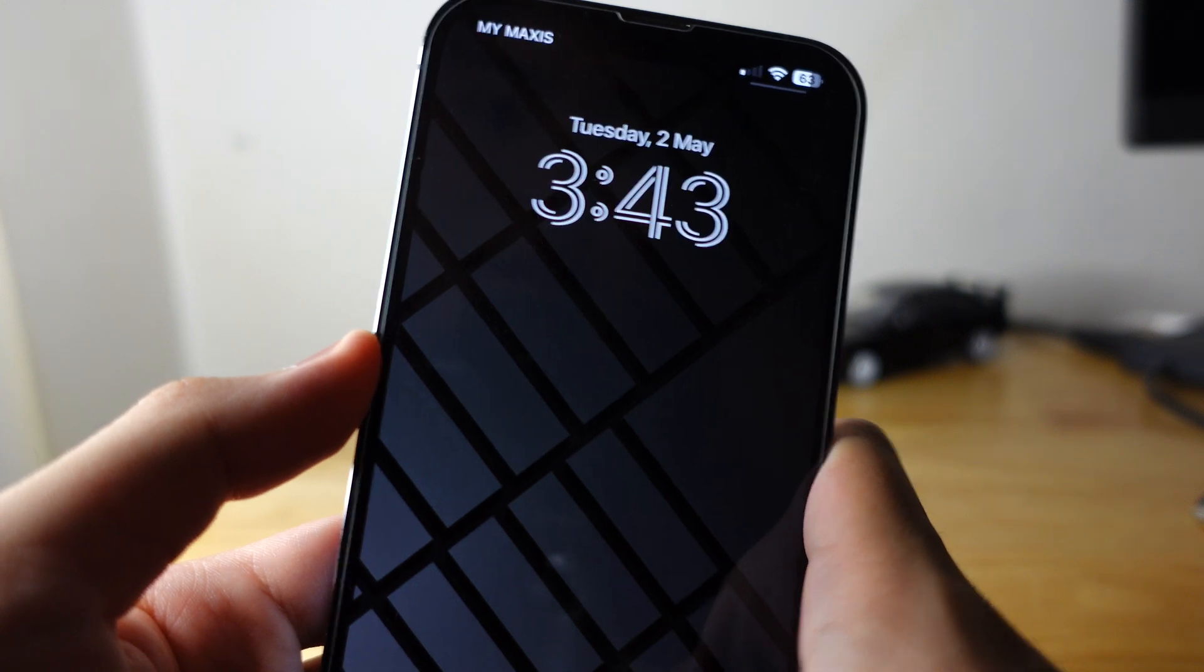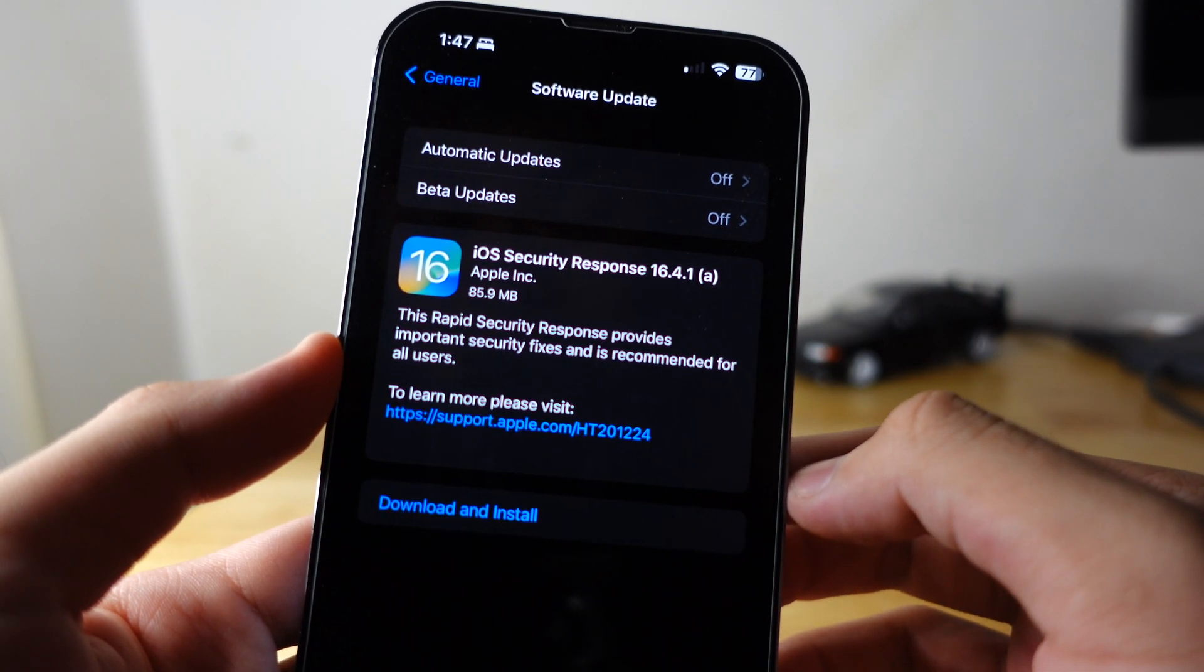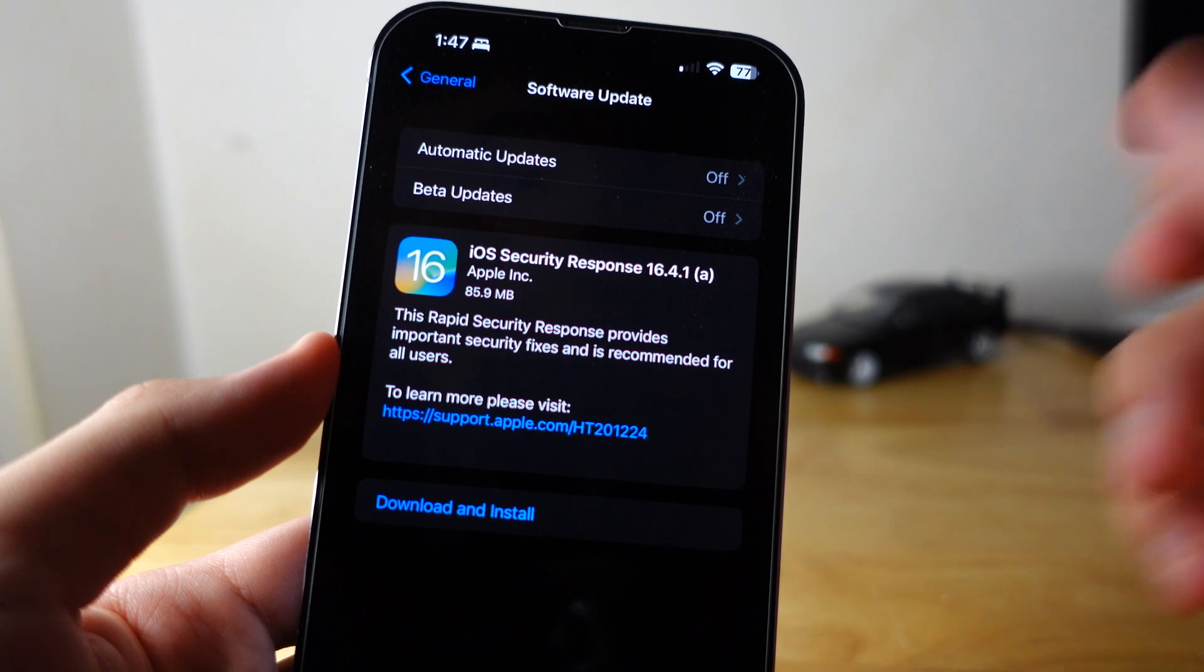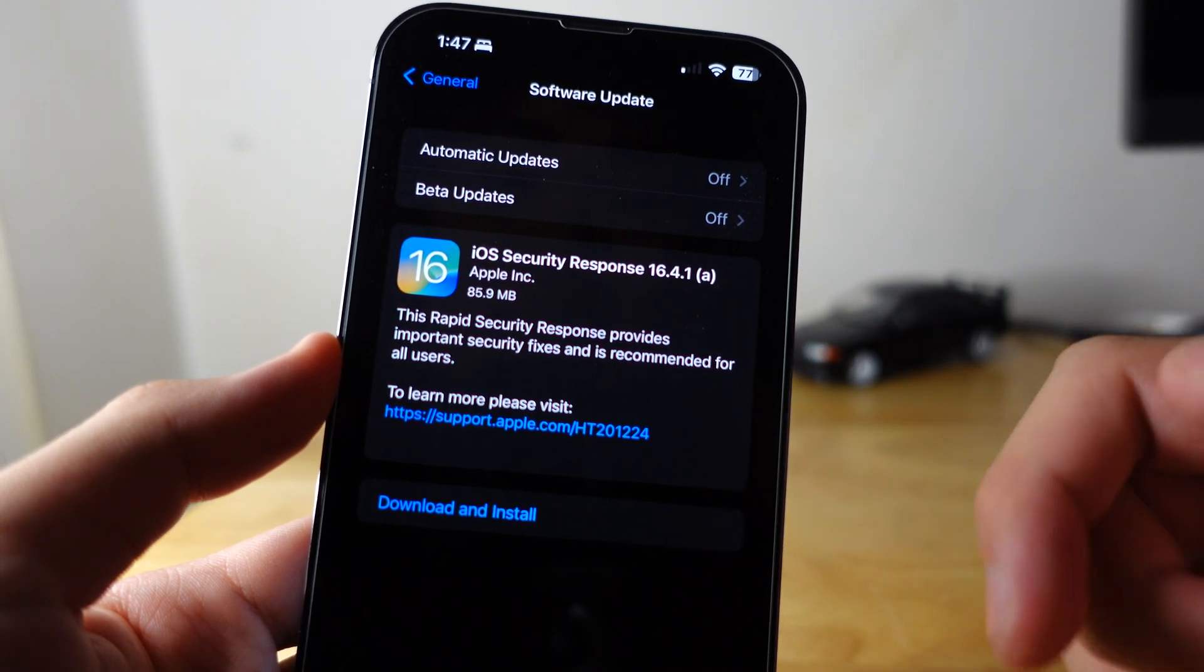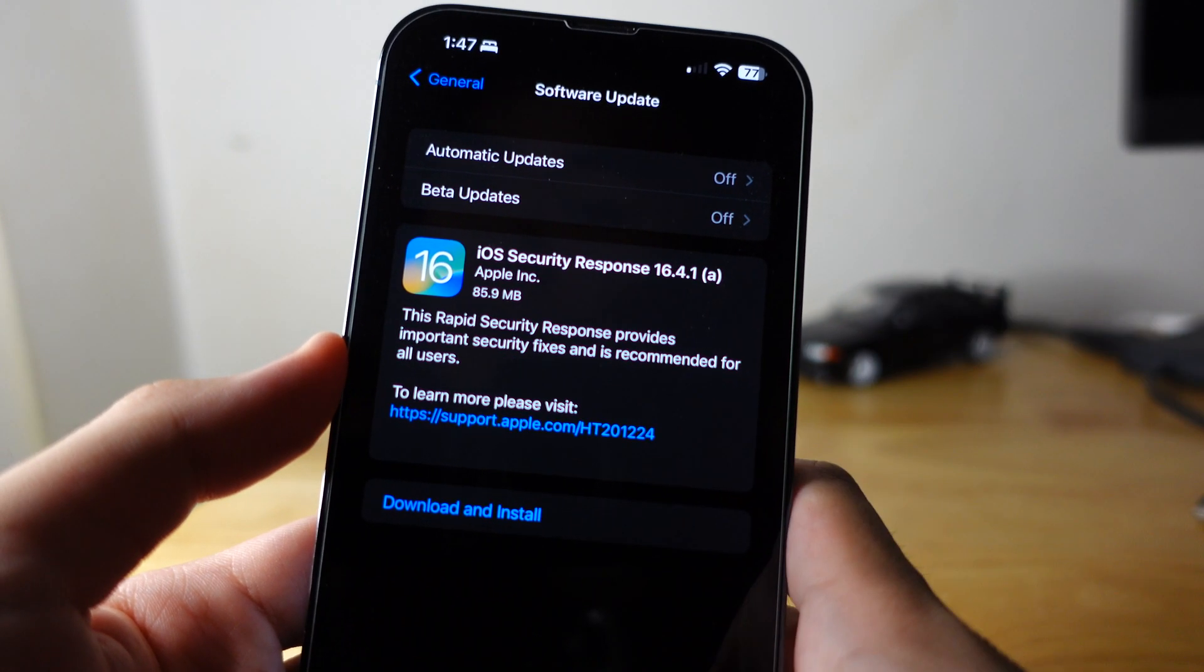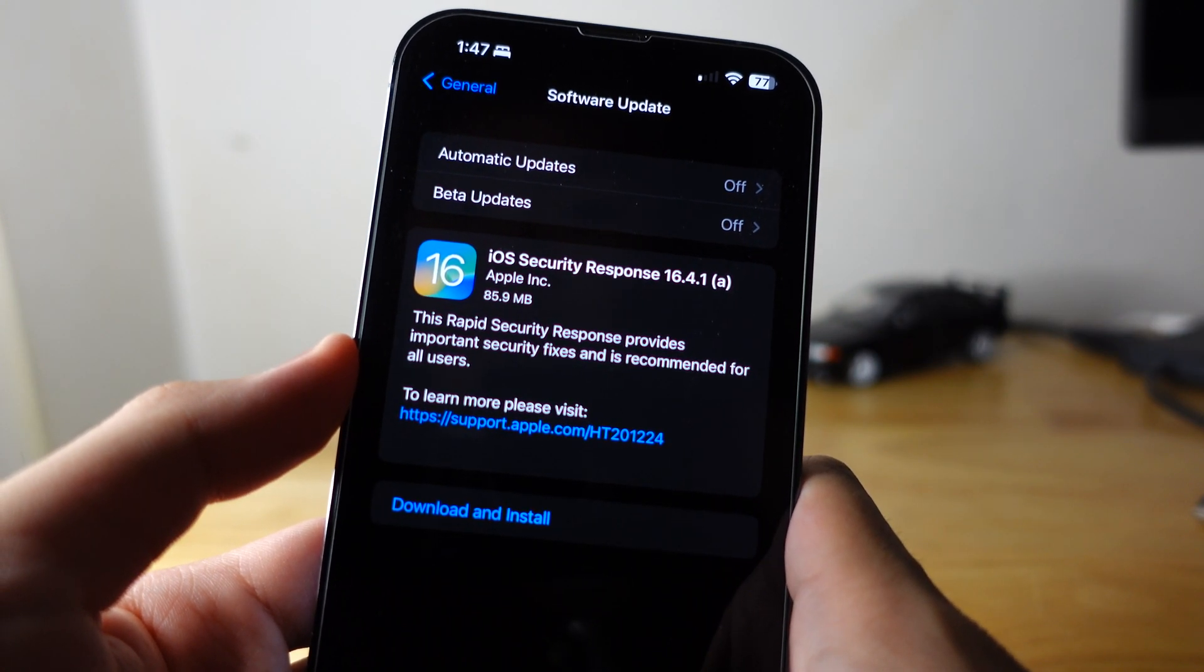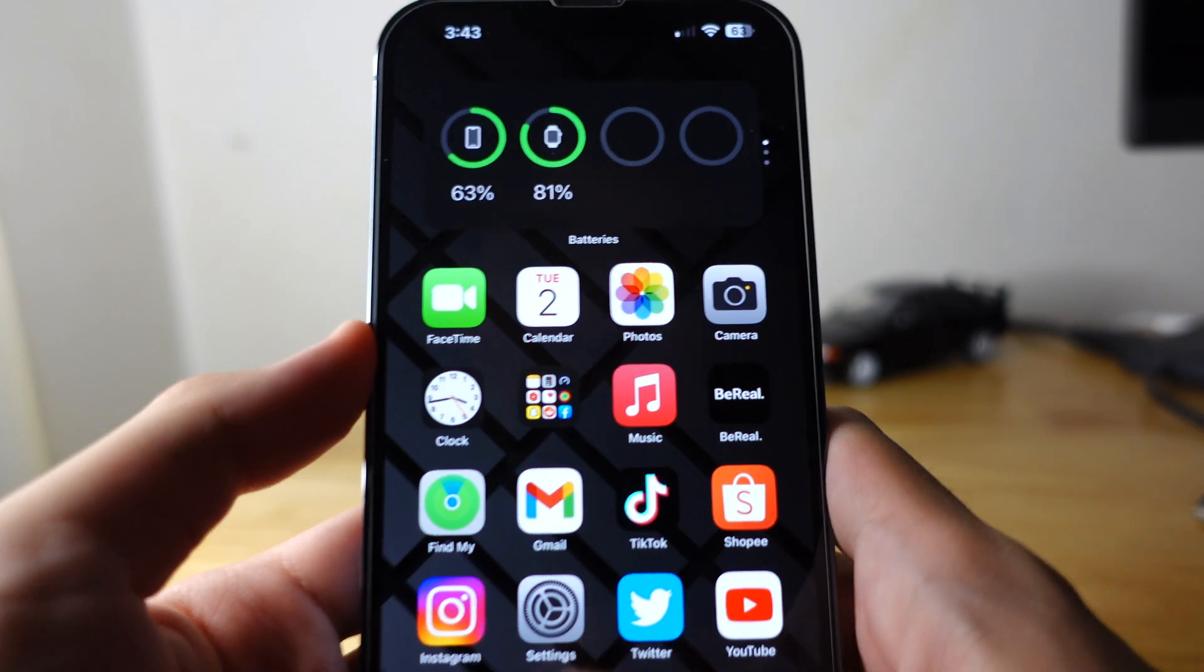So as of May 2nd, Apple just released an iOS Security Response 16.4.1 update, basically a security update. But for some reason, if you want to uninstall, here's how to uninstall.